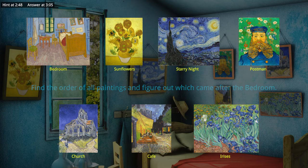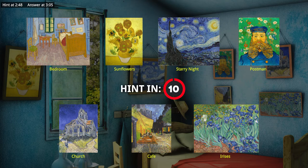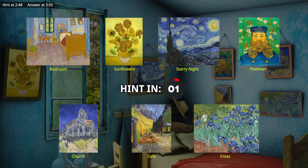You can rewind and pause if you need the clues again. A hint will be given in 10 seconds. When working on your timeline, remember that only one painting came after the one you are currently in.